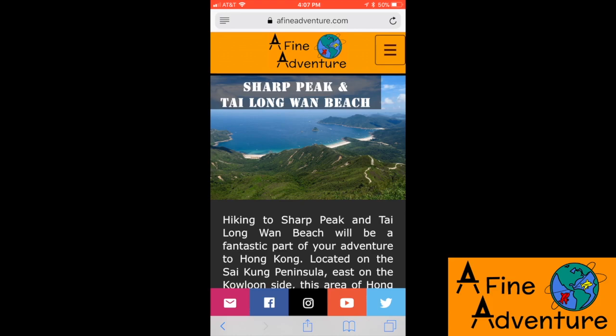Start by heading to my website at afineadventure.com and navigate to the hike you want to download. We're going to use Sharp Peak and Tai Long Wan Beach as an example.